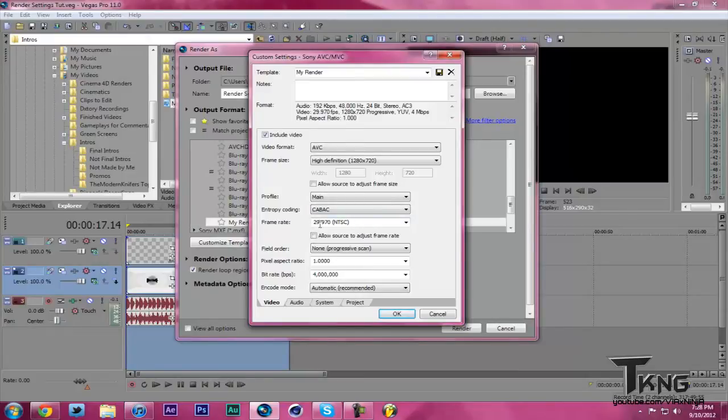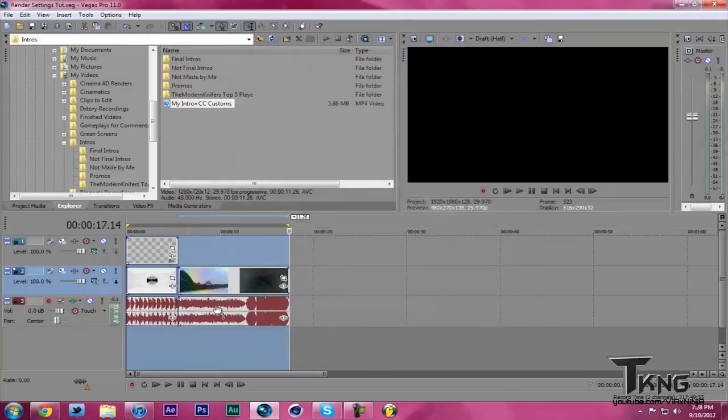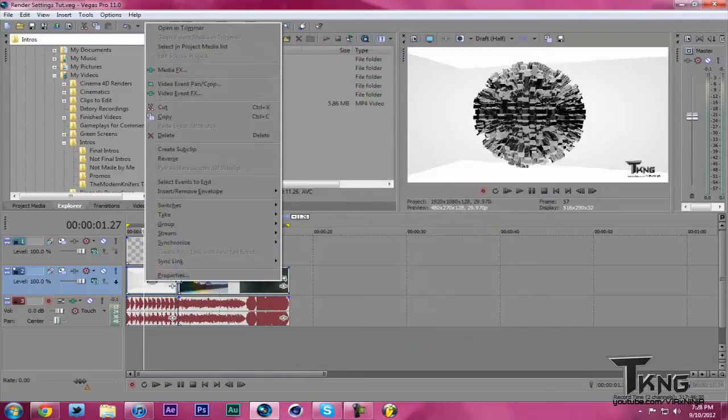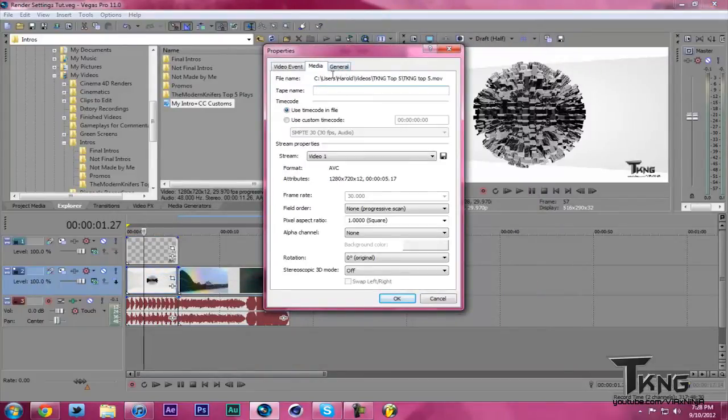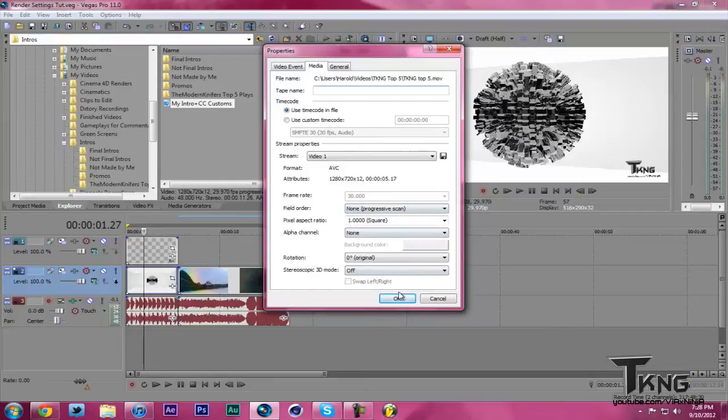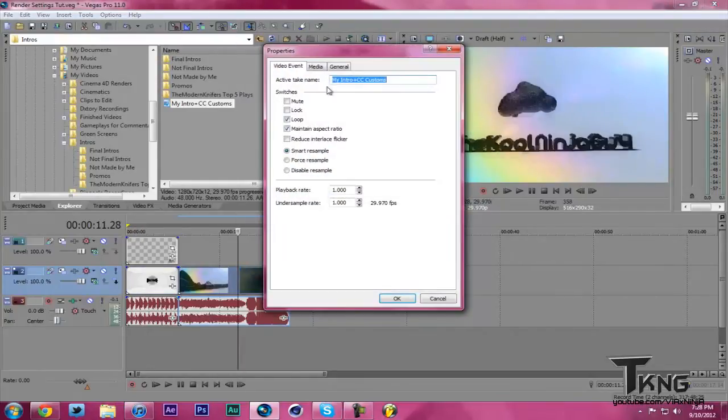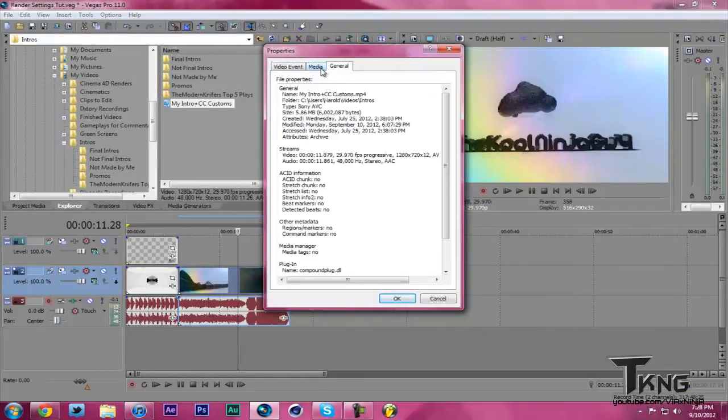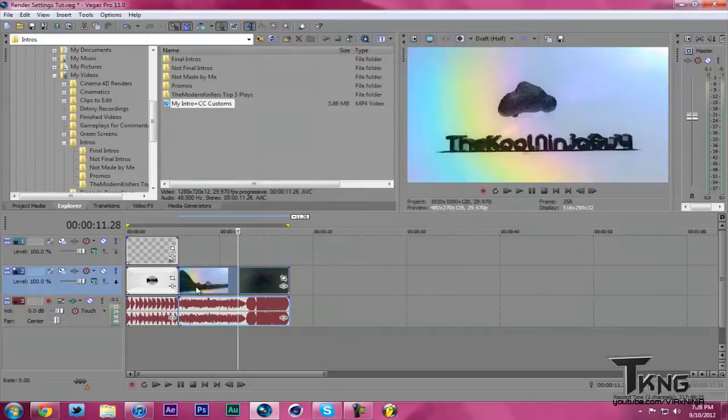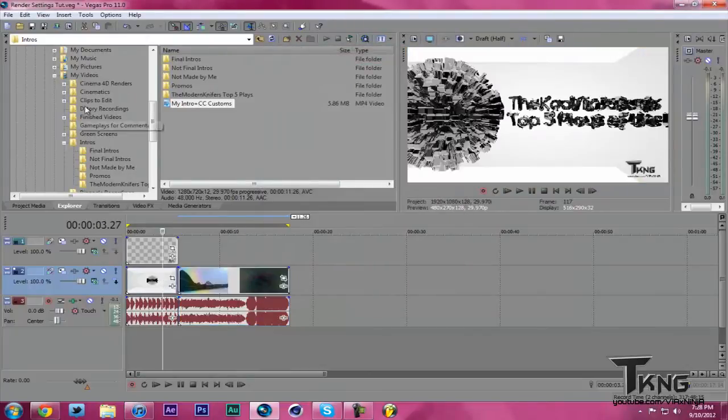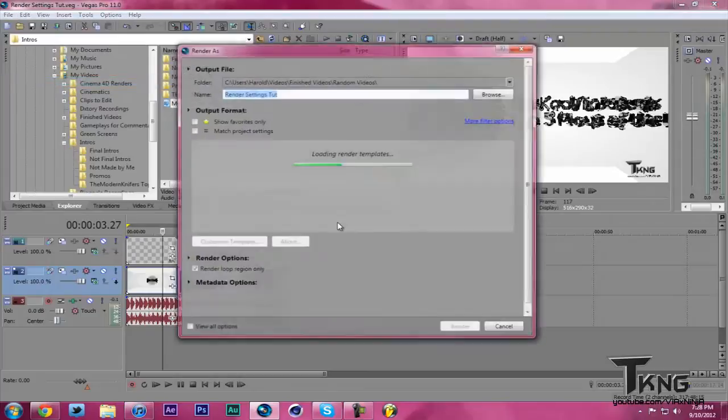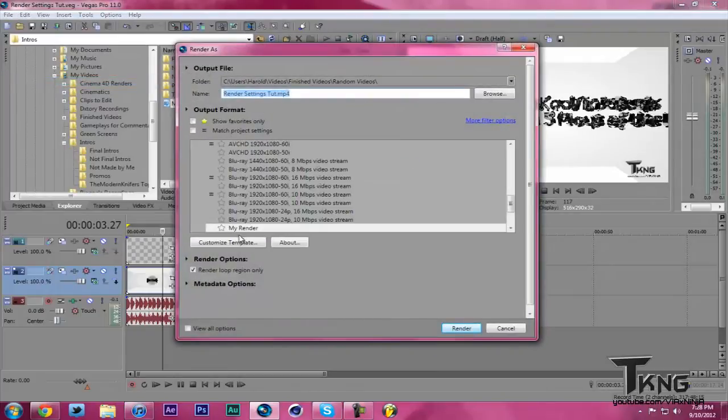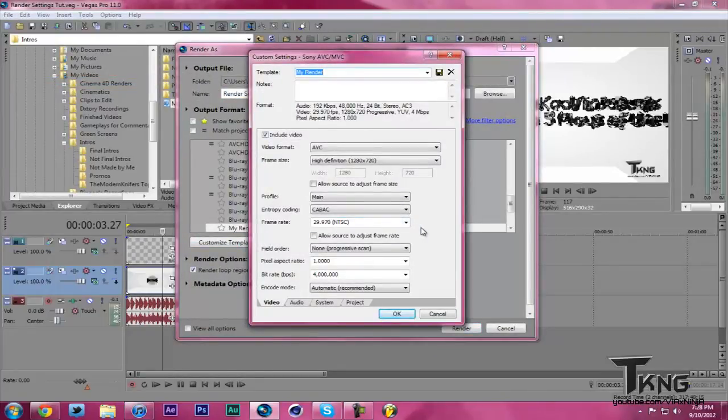When you see Frame Rate, what you're going to want to do is check your clip. So let me go back really quickly, hit Properties. This is 30 frames per second, and this is 29.97. So basically, if both of these are 30 frames a second, I'm going to hit Render As, go back to my template. I usually keep it at 30 frames a second.